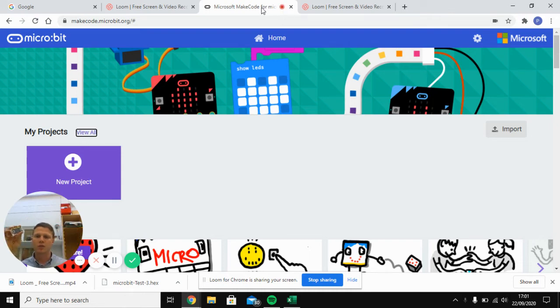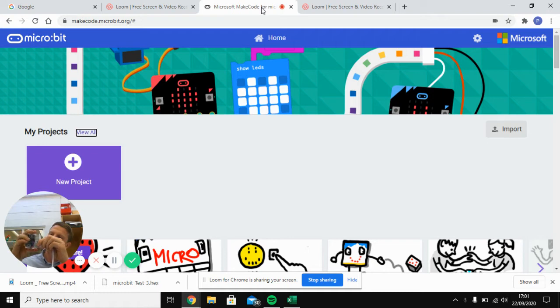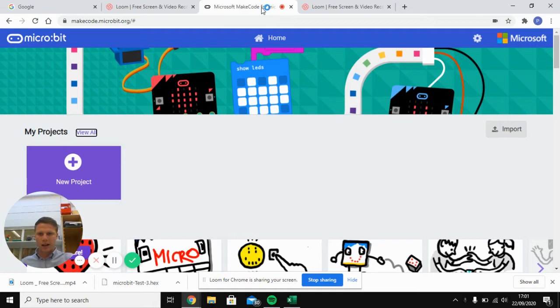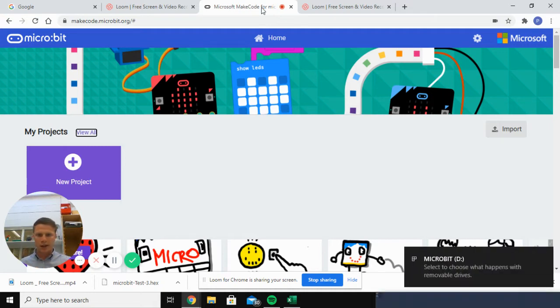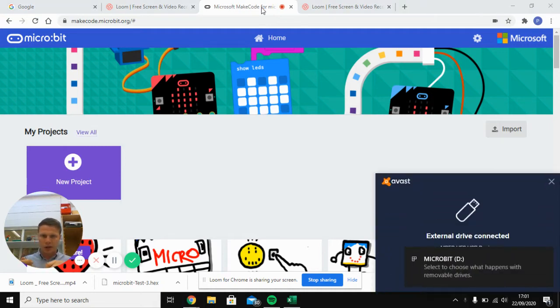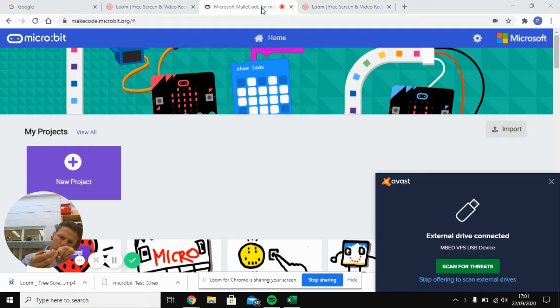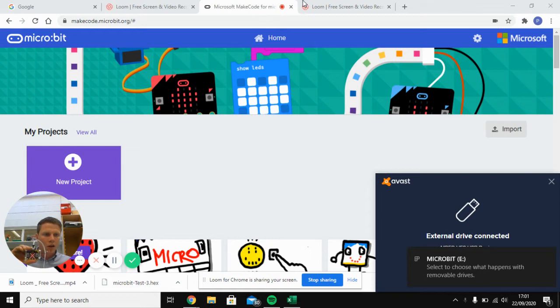So first thing you do, plug your first micro:bit in, and if you have a second cable plug your second micro:bit in. You can see that one is in drive D, and then this one will pop up on my screen in a second, will appear on drive E.